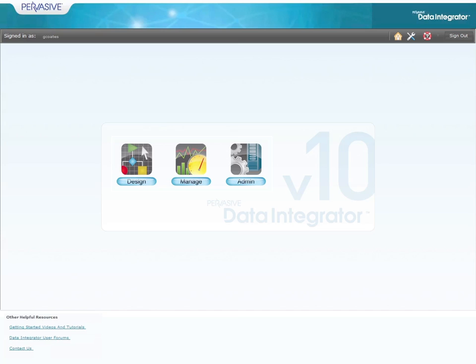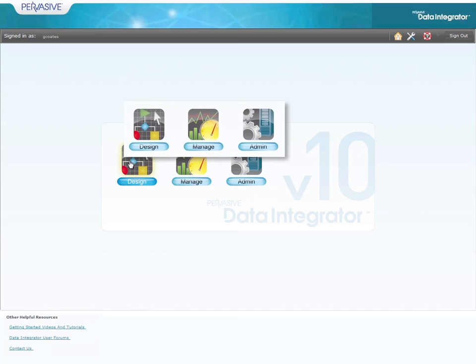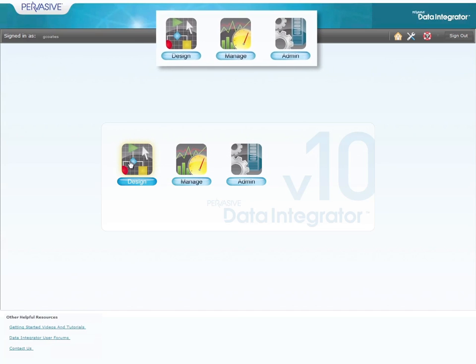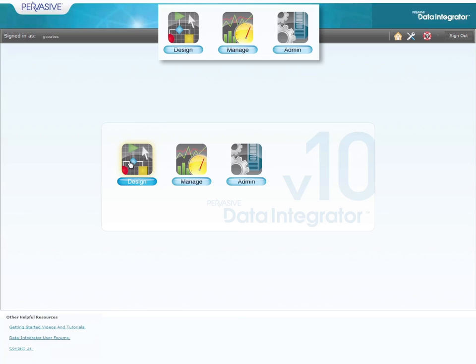Data Integrator is split into three main functional interfaces. Let's take a quick look at how these interfaces are used by different roles within the organization.